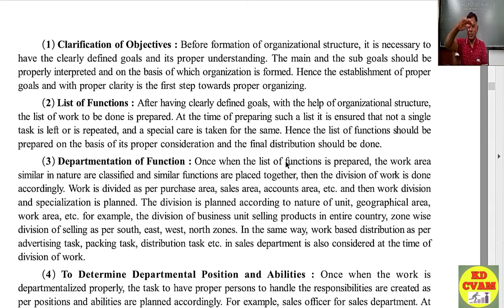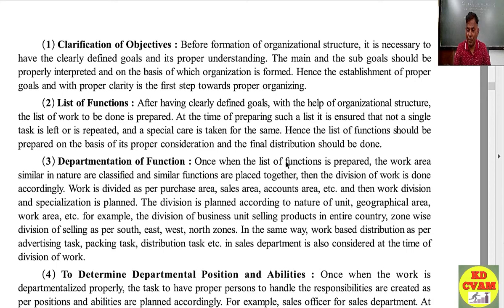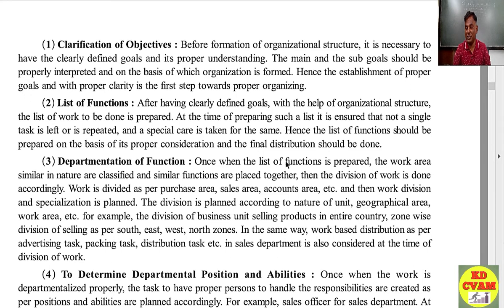This is how a proper organization is done. Next is departmentation of functions. Once the list of functions is prepared, relative functions are grouped together. Money-related work goes to the accounts department, marketing-related work goes to the marketing department, material-related work goes to the stores. So on the basis of the list of functions, we do departmentation. Similar functions are placed together, then the division of work is done accordingly — purchase area, sales area, accounts area, and administration area.